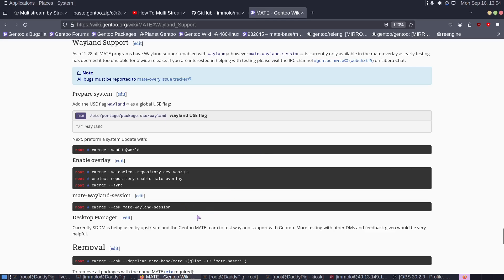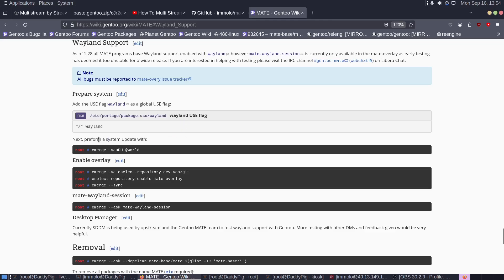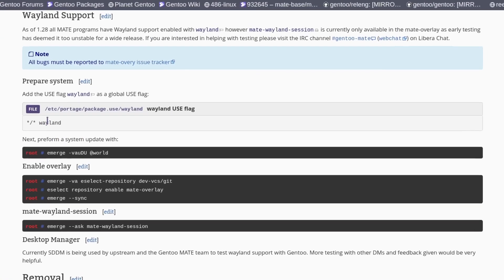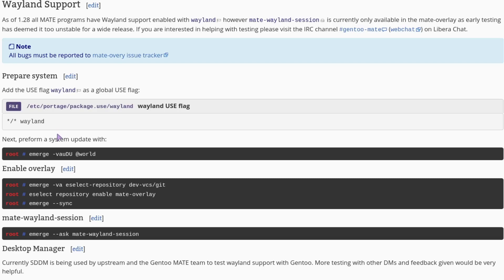All you need to do is go to this page, I'll pop this in the description. Set up your use flags as so, re-emerge world.